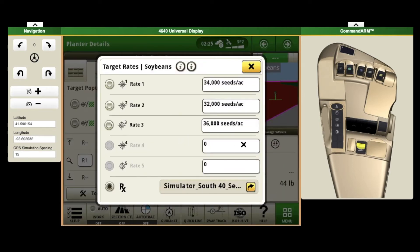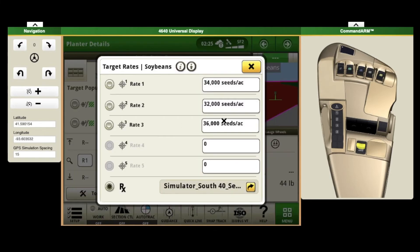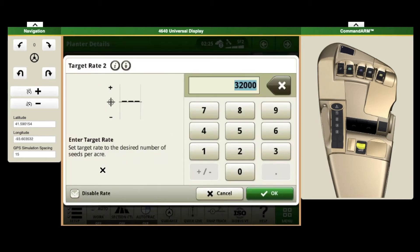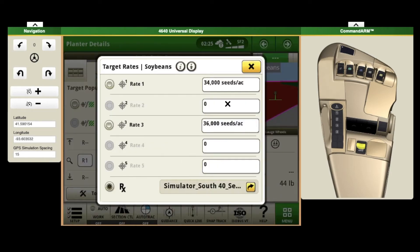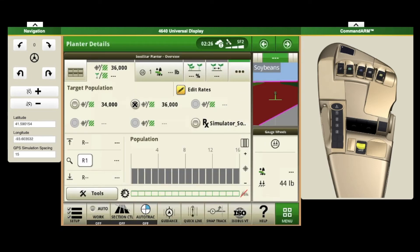The big nice thing about the disabled rate is — say you've got a hired guy or your son or somebody who's not used to running the planner and you want to make sure that they're not selecting different rates. You can go in there and just put a check mark in disabled rate and it'll show zero. So if all these were disabled, the only rate you could use is the one that is not disabled. Now if we X out of that, you can switch from your Rx to 36 to 34 with just a click of a button.